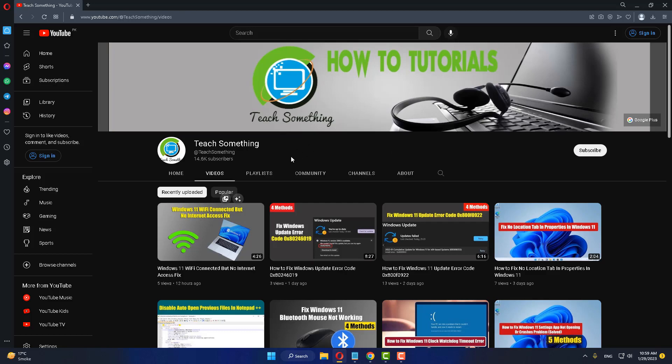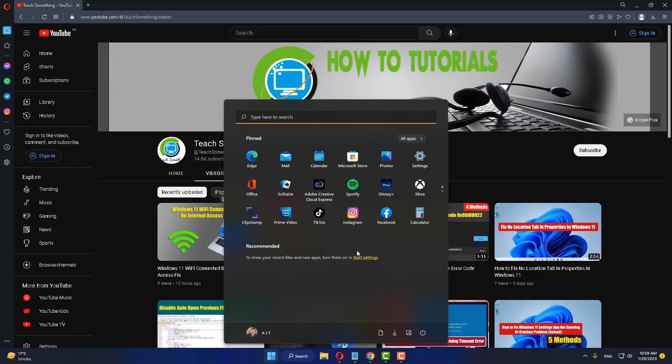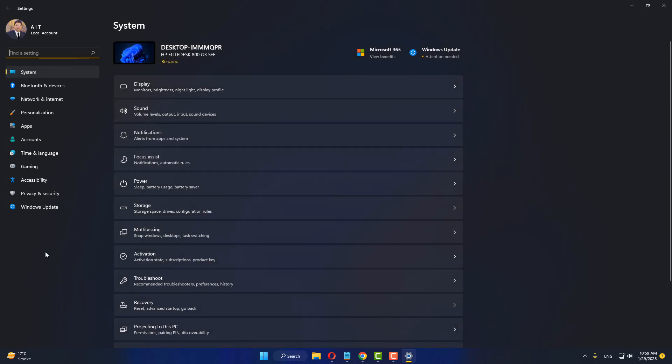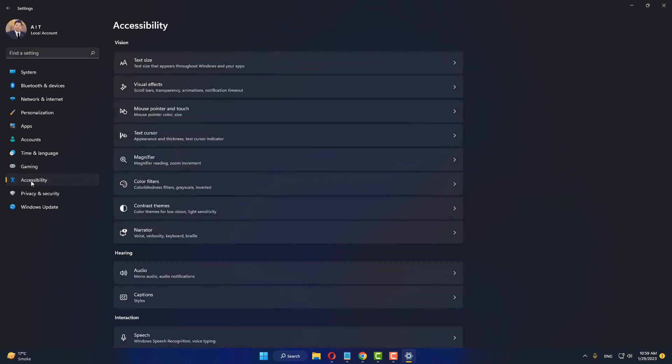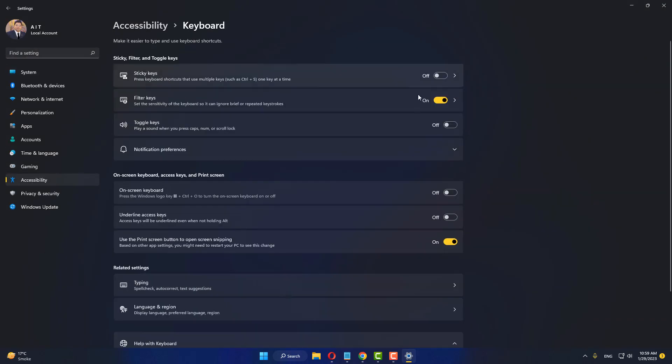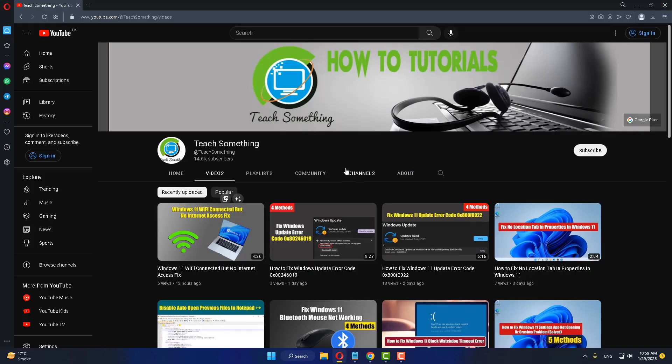The first method is: first of all, go to your Windows settings, click on Accessibility, scroll down, click on Keyboard, and turn off Filter Keys. After that, close it. I hope your problem is fixed.